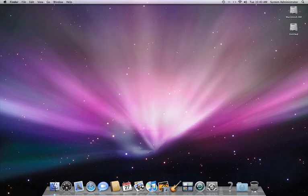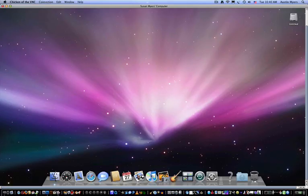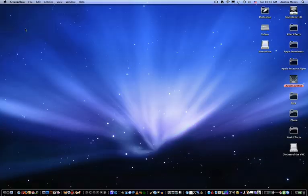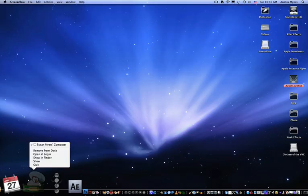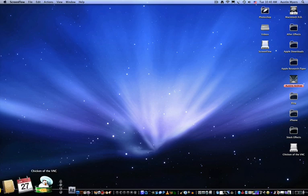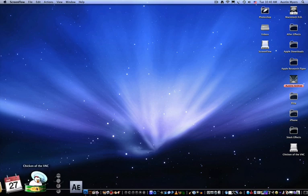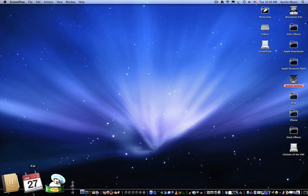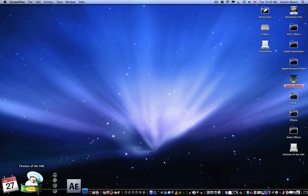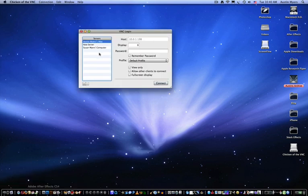Alright, now I'm going to go back to my computer, and you're going to get this software called Chicken of the VNC. It's really good software. It's free. Link is in the description. I really like it. It's easy to use.